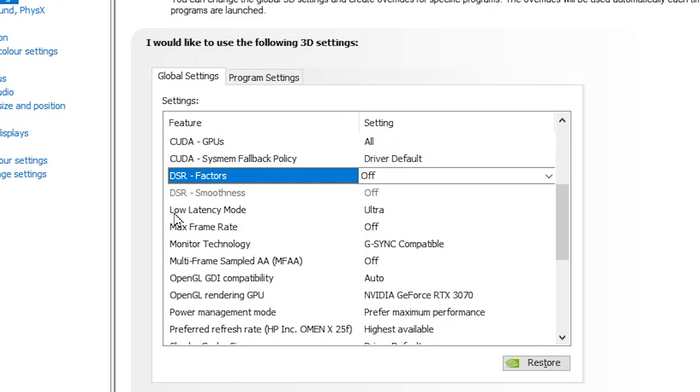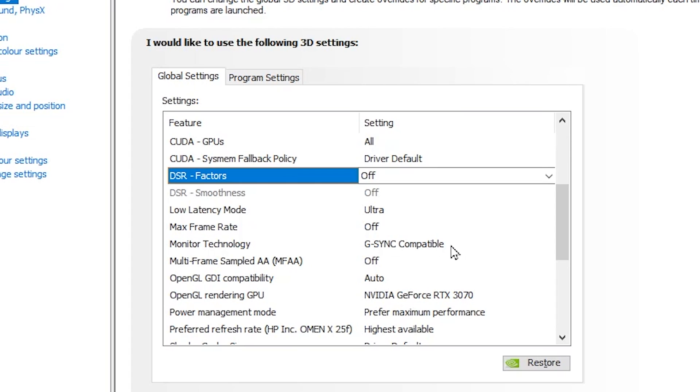After that, here you will find Low Latency Mode. You need to set it to Ultra for having the lower input delay of your mouse and keyboard. Now go for Max Frame Rate, set it to Off because we don't want to limit our FPS. After that, here you will find Monitor Technology. Now it is compatible with your monitor, whatever you are using. I have G-SYNC compatible, so turn it on.